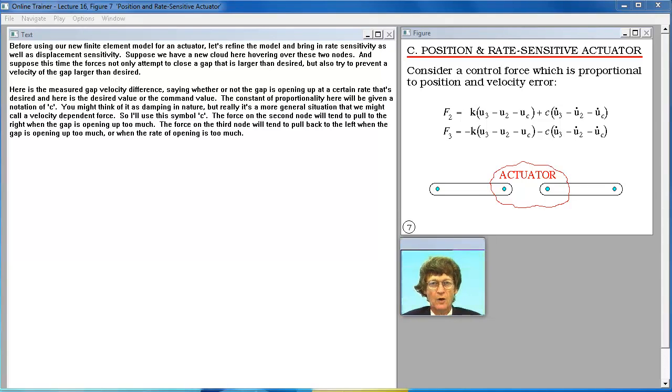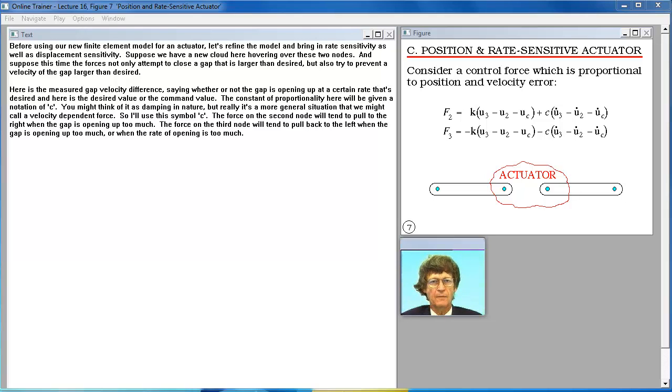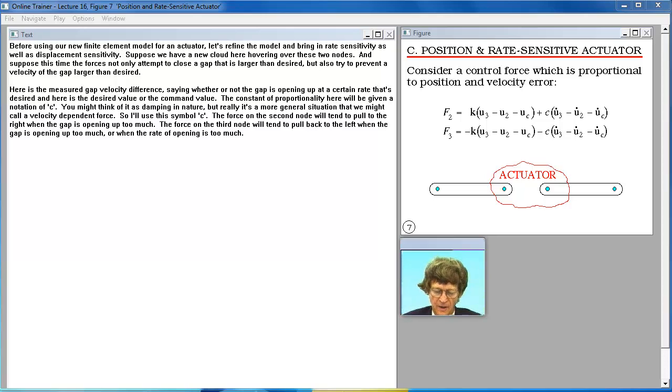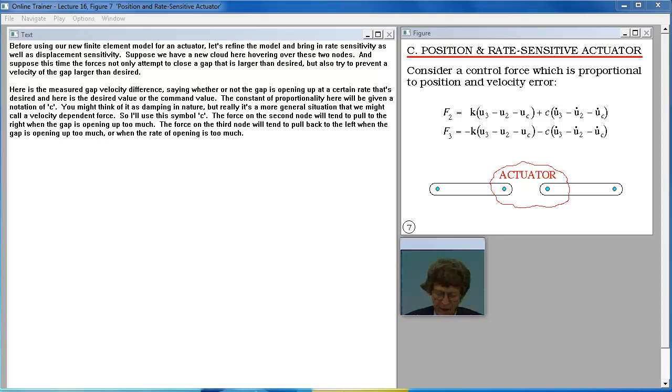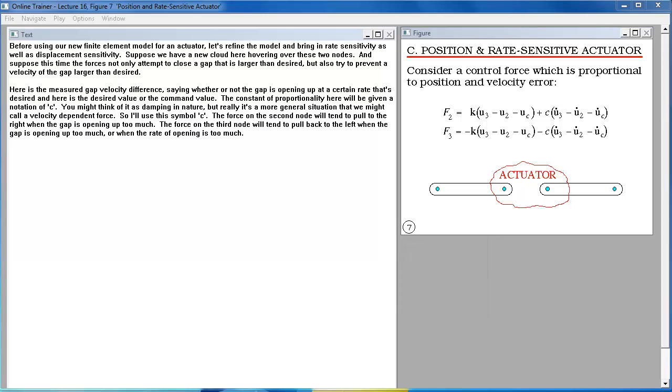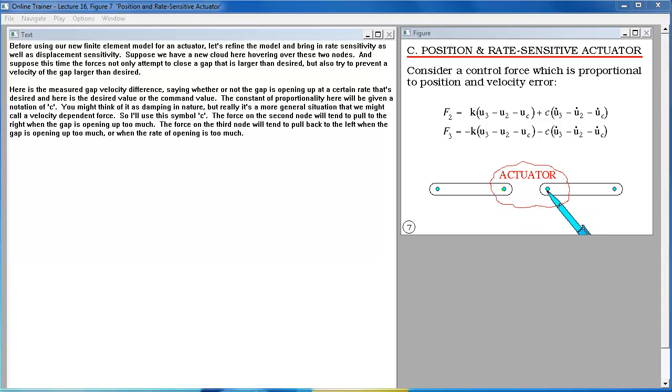Before using our new finite element model for an actuator, let's refine the model and bring in rate sensitivity as well as displacement sensitivity. Suppose we have a new cloud here hovering over these two nodes and suppose this time the forces not only attempt to close a gap that is larger than desired but also try to prevent a velocity of the gap larger than desired.